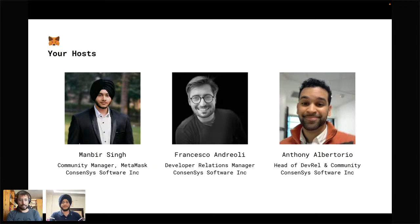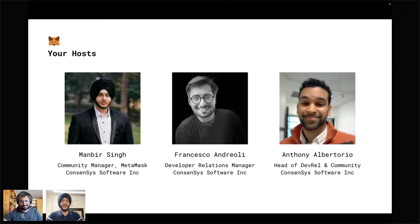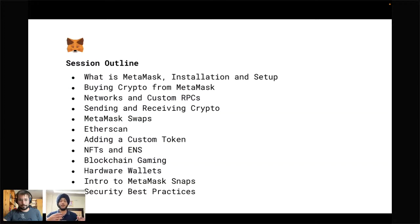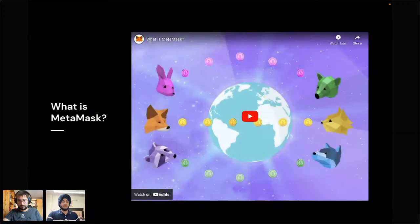Without further ado, I give you the word — Manbir, so excited to have you here. Welcome everybody. I'm Manbir and I work as a community manager for MetaMask. This is the third workshop of the 'All Things MetaMask' series, where we talk about everything you need to learn in order to get safely onboarded to the Web3 ecosystem. We'll go from MetaMask installation and setup all the way to MetaMask Snaps and security best practices.